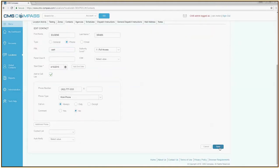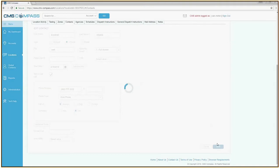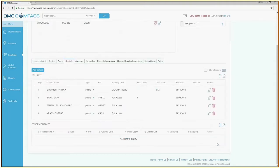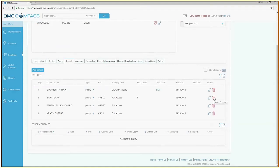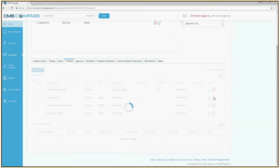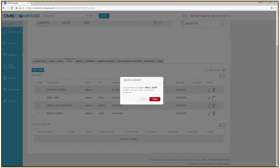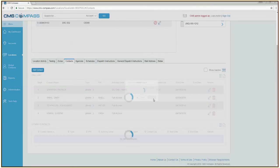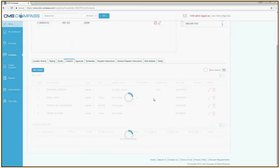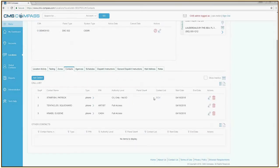If you need to delete an existing contact, click the red trash can to the far right. Verify that you wish this contact to be deleted by clicking the red delete button.